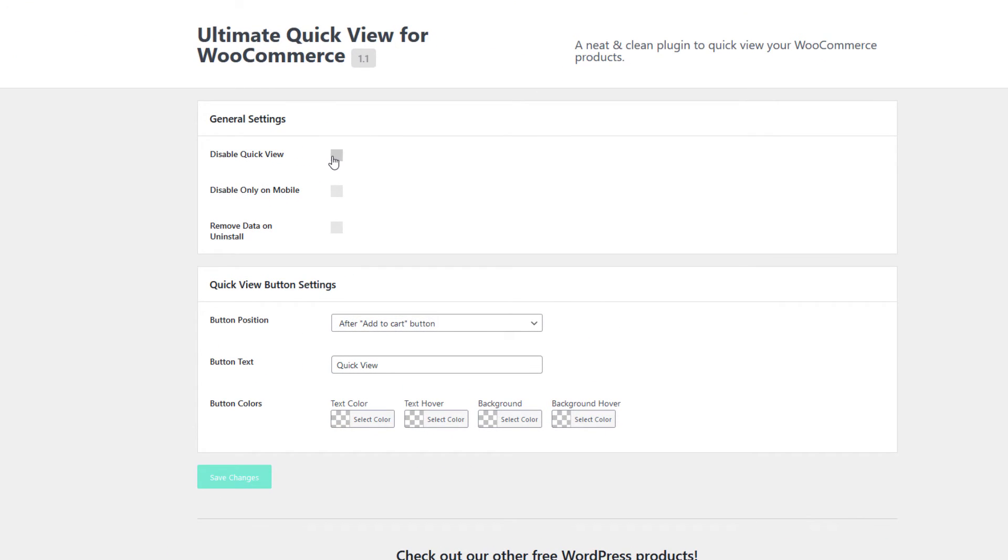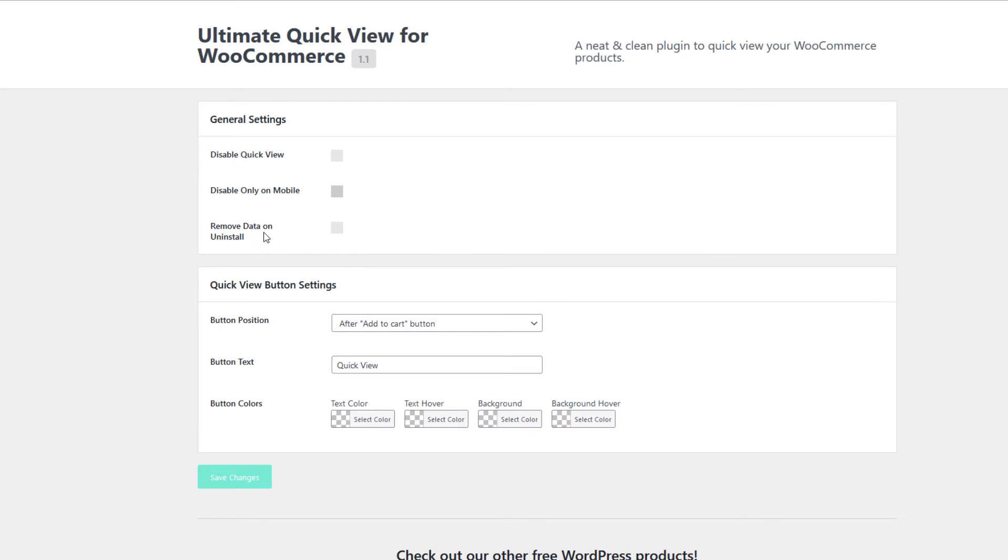I can disable the QuickView feature from here or only specifically disable it on mobile devices, and I can click here if I want to remove all data from the database when this plugin is uninstalled.